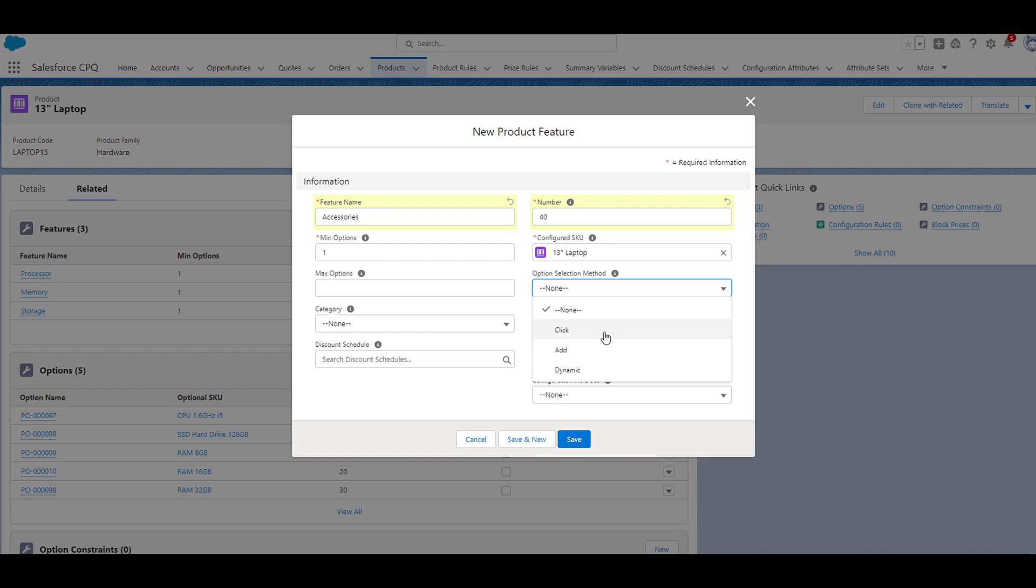If we selected click, it would present checkboxes next to the product options. Then we have add, which will render a button which brings up predefined options. And lastly, we have dynamic, which renders a button which brings up all active products. I'm going to leave this field set to none, but feel free to test the different option selection methods when creating additional product features.